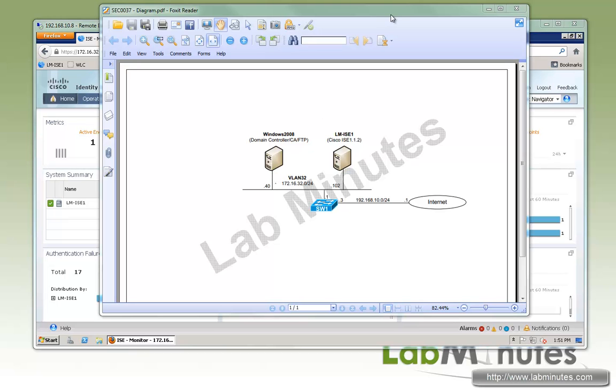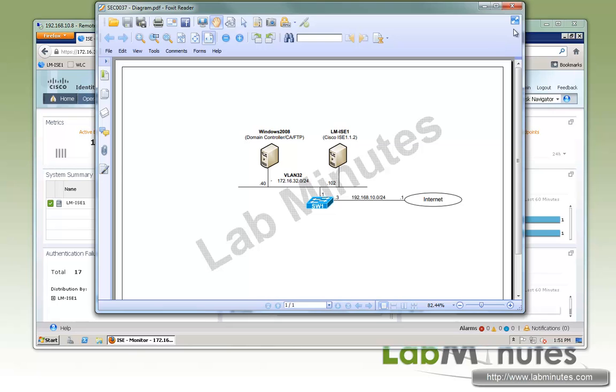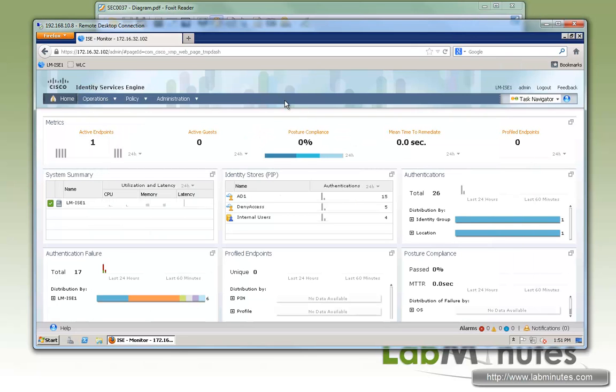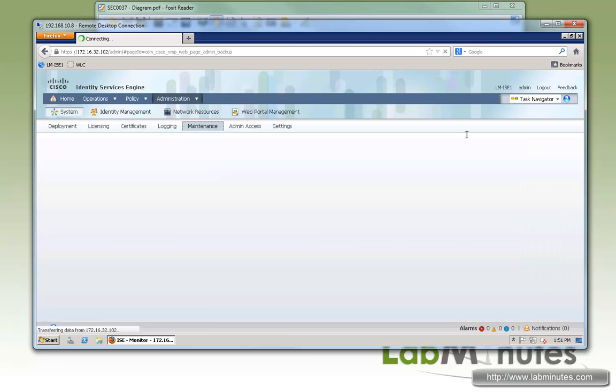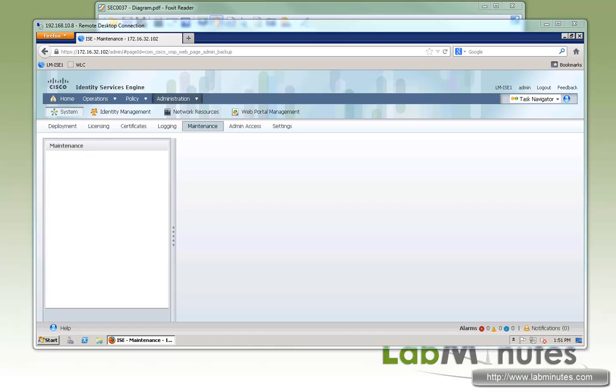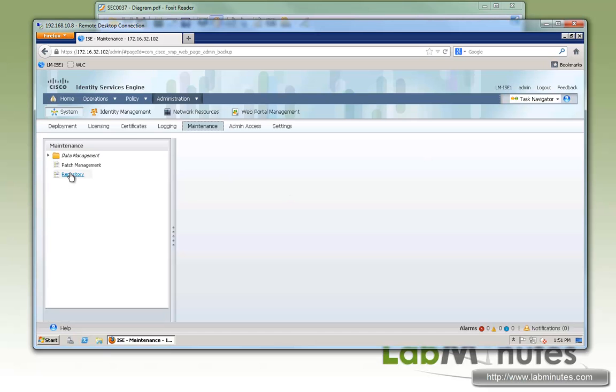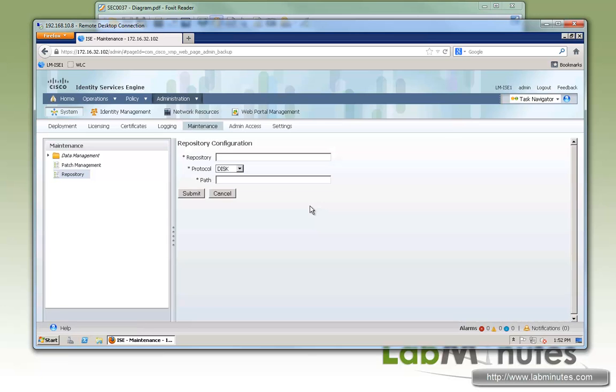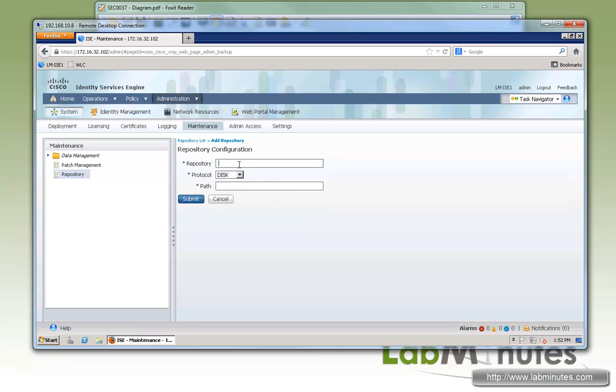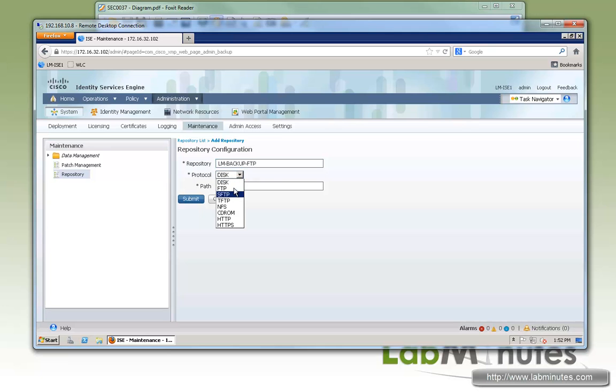The first thing that you need to do before you can perform backup is to create a software repository. To do that, you need to go to Administration, Maintenance, and right here, Repository. You click Add and give it a name. Since we know that we're going to be using FTP for our backup, we're just going to put FTP in the name. Right here under Protocol, you have all sorts of options: FTP, SFTP, TFTP, NFS.